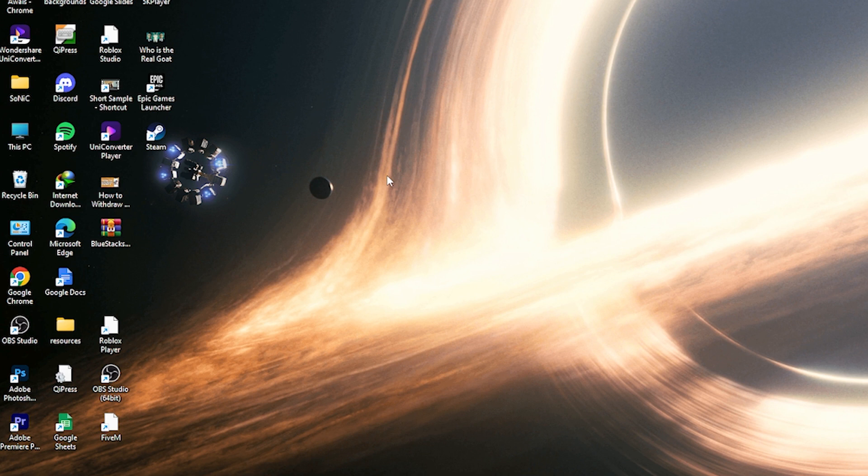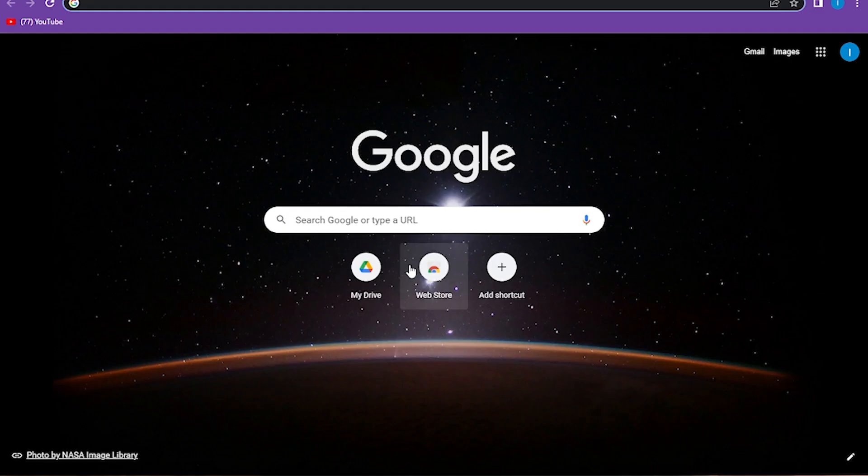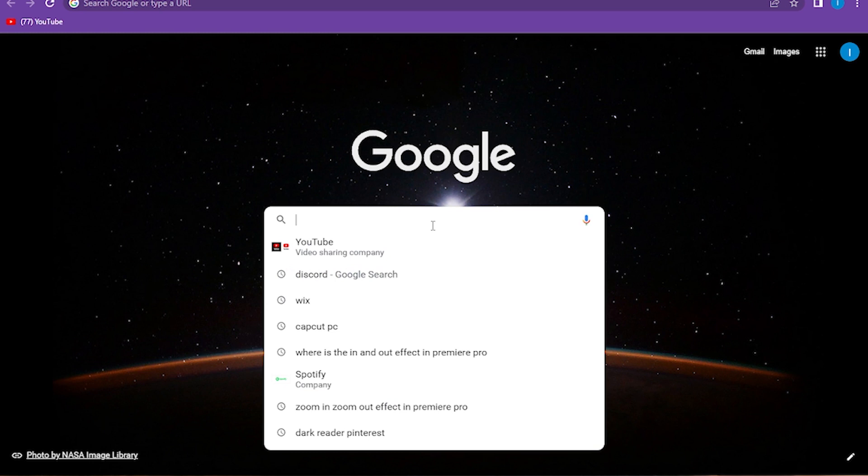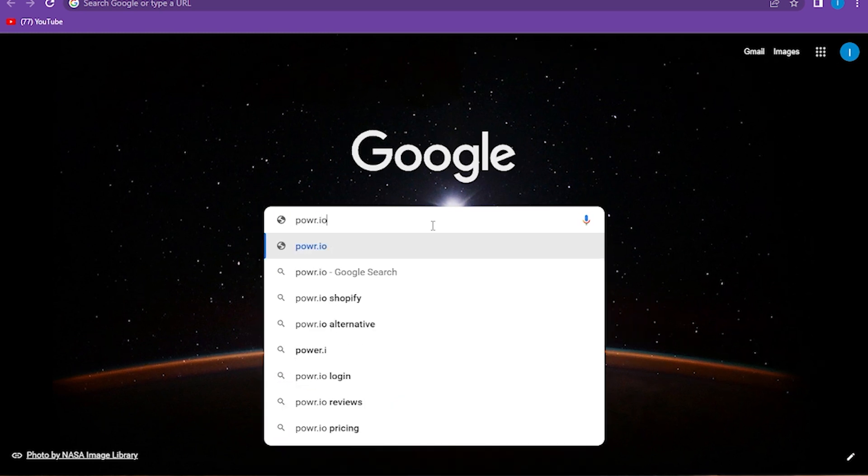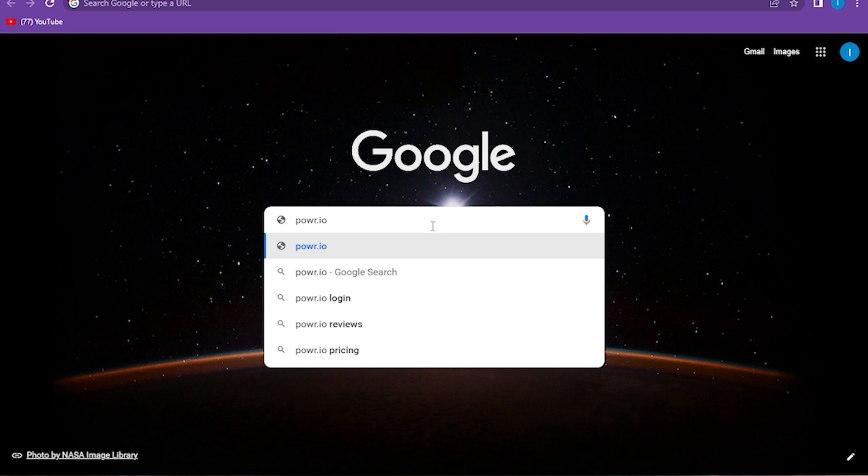First of all, you have to go on your Google Chrome or any browser that you are using. Here you have to go on the search bar and search for power.io.